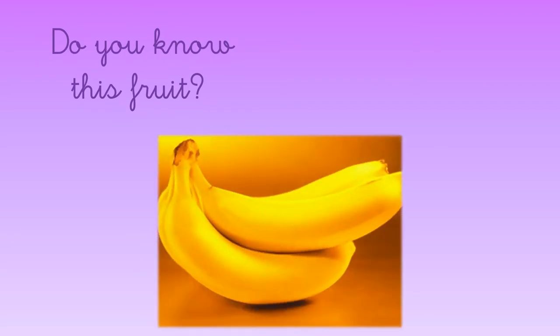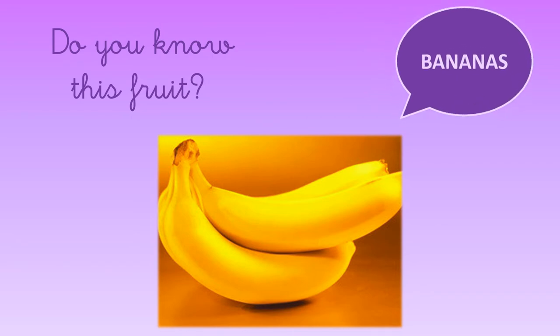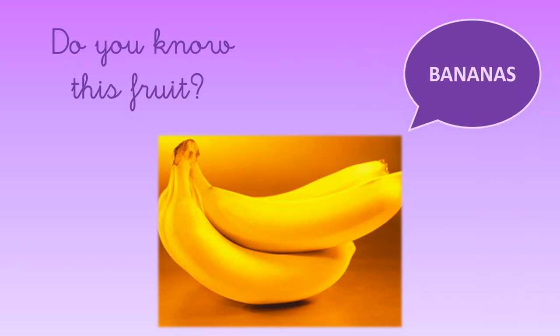What about this fruit here? Oh, it's a yellow fruit. What is it? Right, they are bananas.